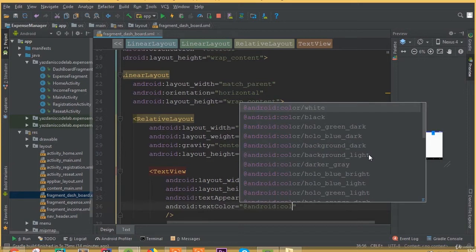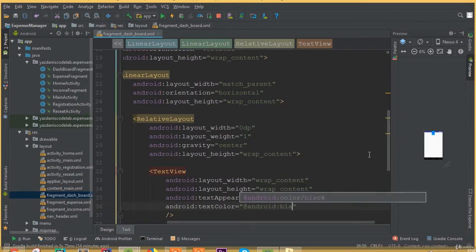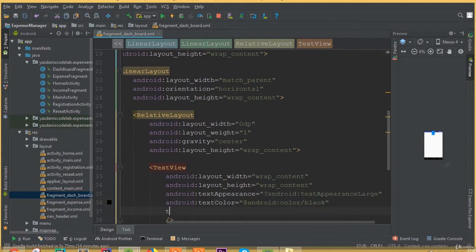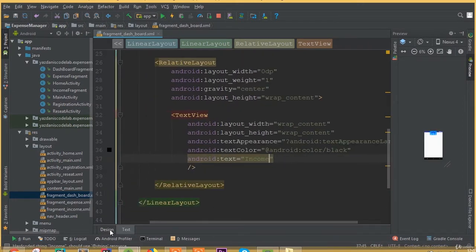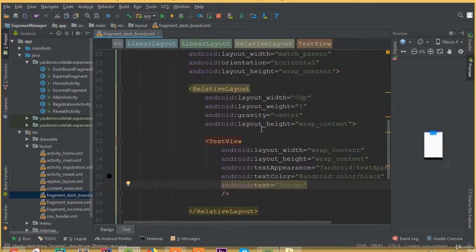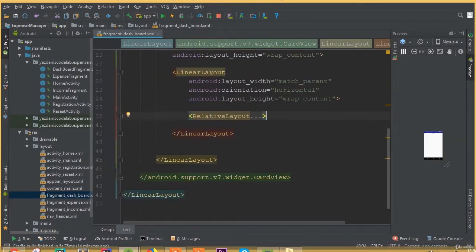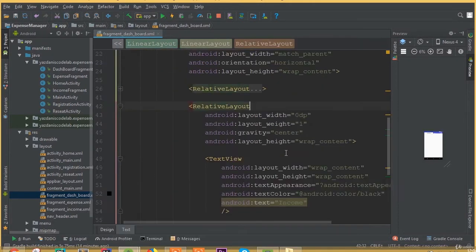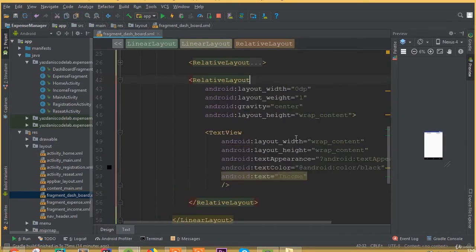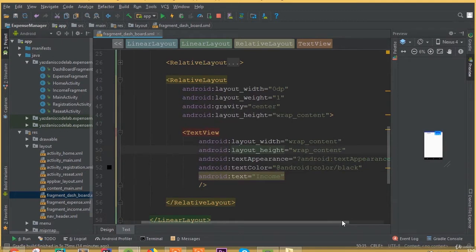Set text appearance large. Select text color — android color white, but actually we need to choose color black because our background is already white. Add text and we can call it 'income'. Now we can see our income text. Copy this relative layout and paste it one more time — this one will be for our expense. Now we can see two items and we need to change the second text from income to expense. We are using layout weight for equal width sizing of income and expense text views.